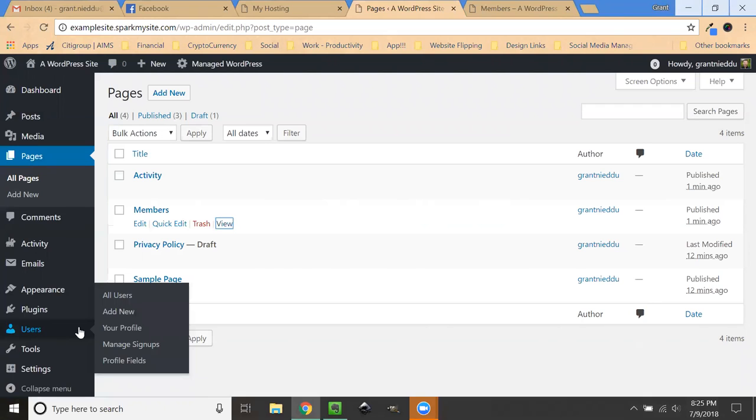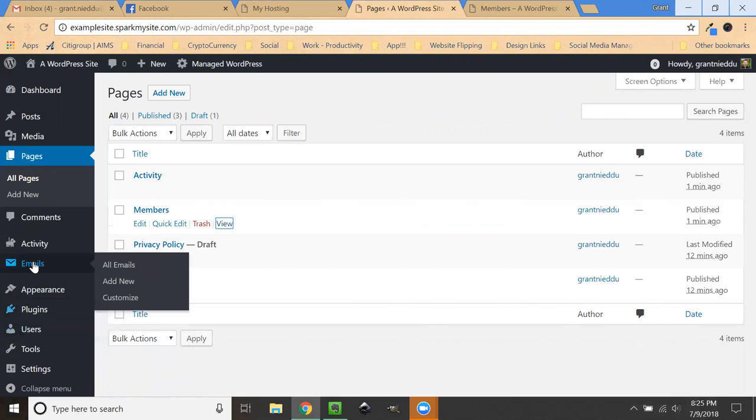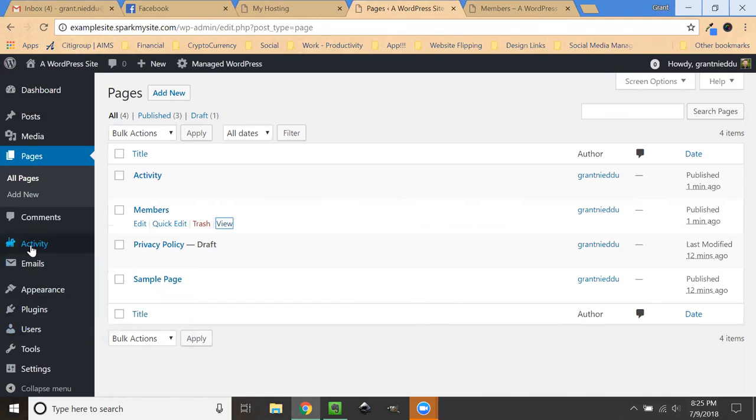You can add new users, manage signups, create profile fields so that people fill out specific fields when they become a client. You could actually create emails that automatically go out and customize those emails.